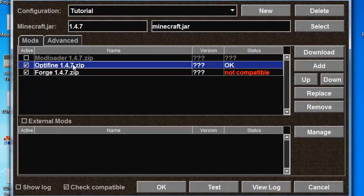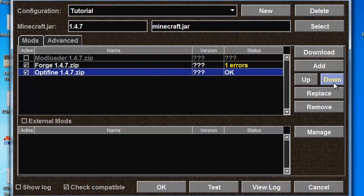Now with Optifine, always make sure that this is the last one on your list, otherwise issues may occur when adding more mods later on. And now you're ready to play with your new mods installed.